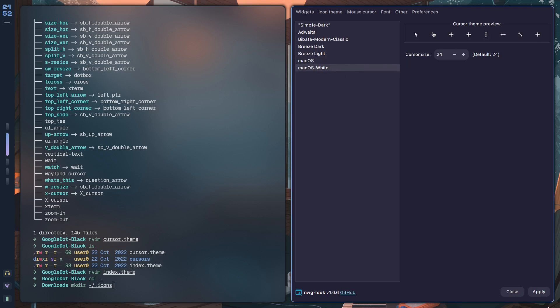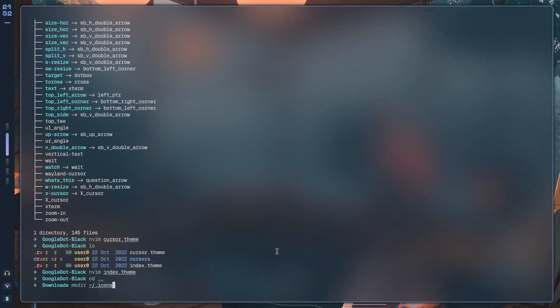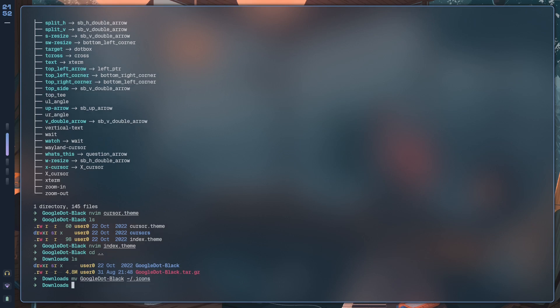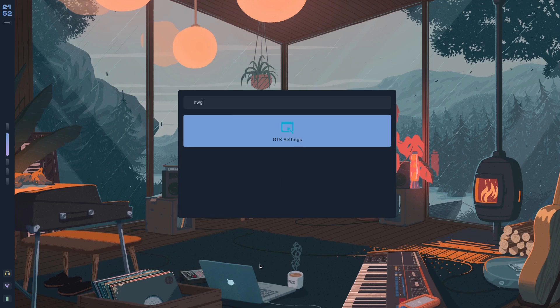By the way, you can also get a white variant that way. It looks like this. It's not going to change the cursor because I use hyperctl to apply the macOS cursor, but yeah, you have both variants. So you want to make a .icons directory and you want to move Google Dot Black into home/.icons.